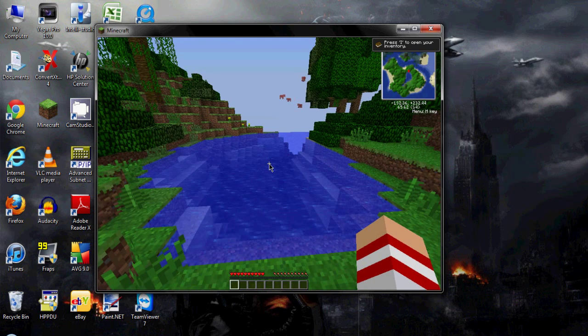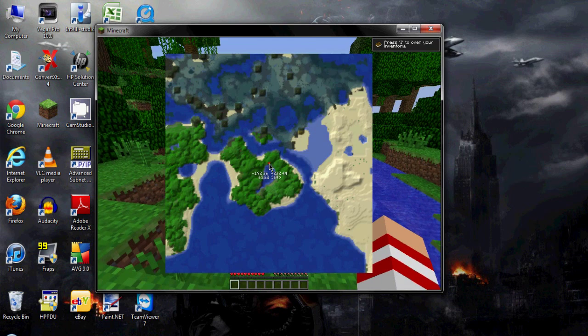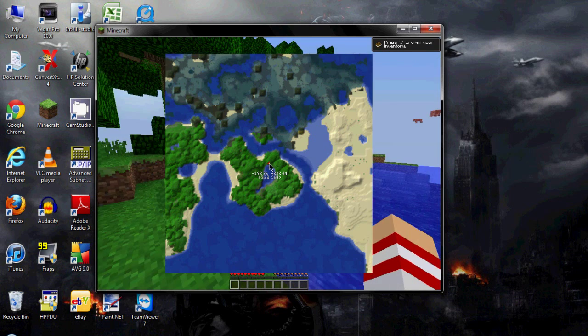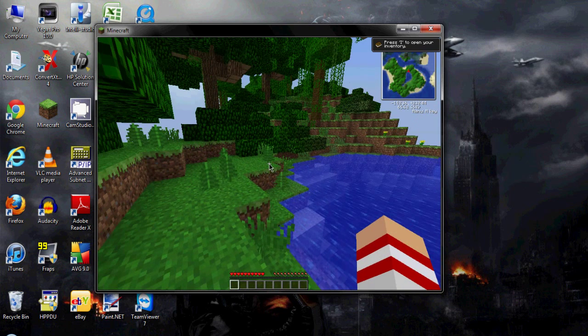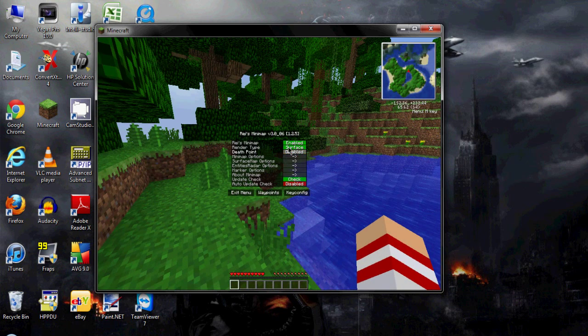If you press X you can actually see a bigger scale of it. You can see everything if you press the M.